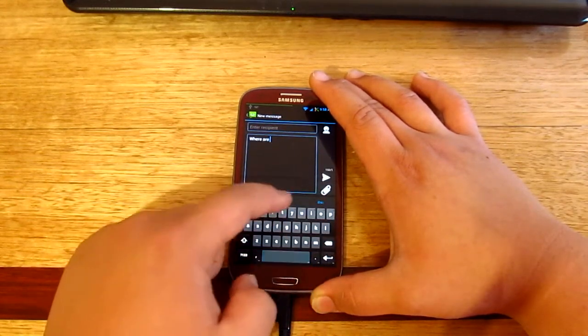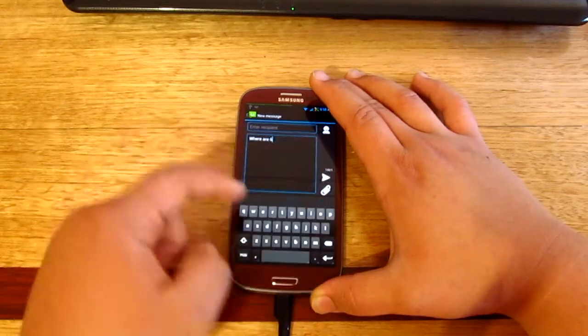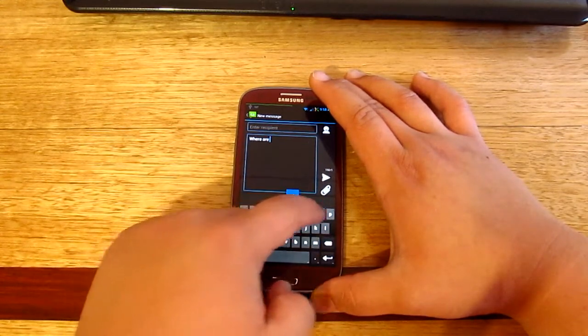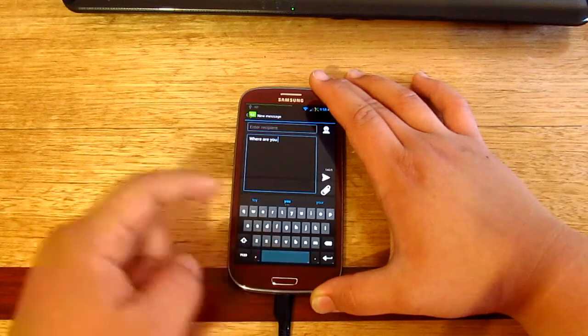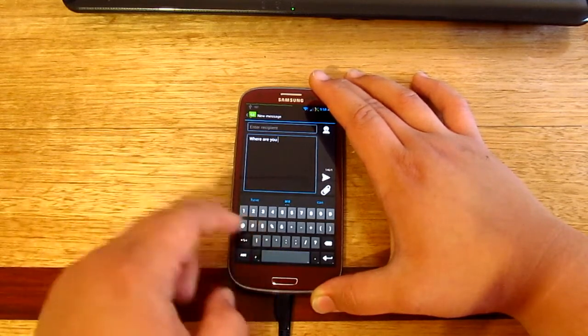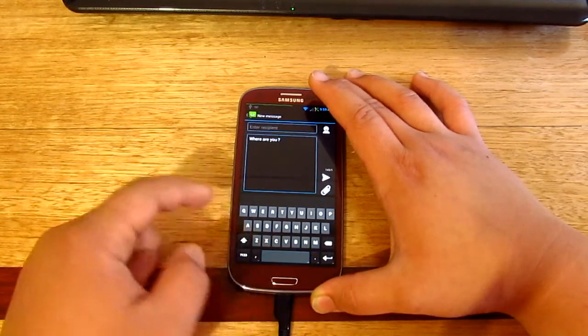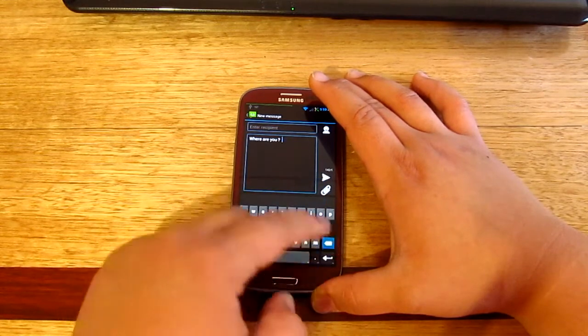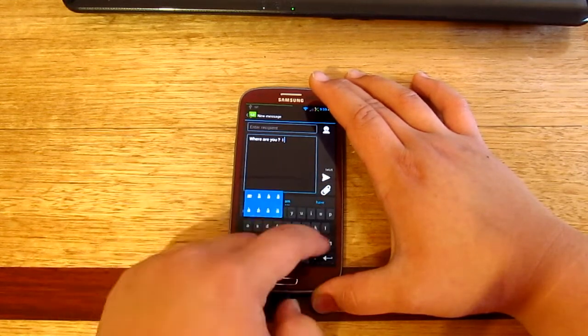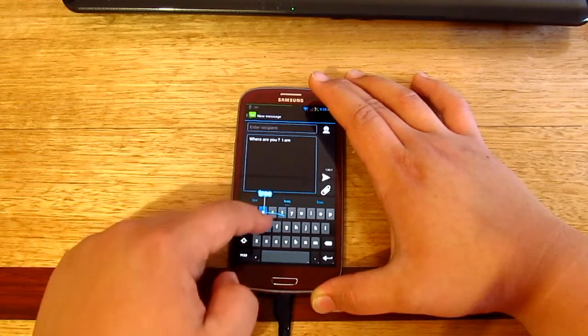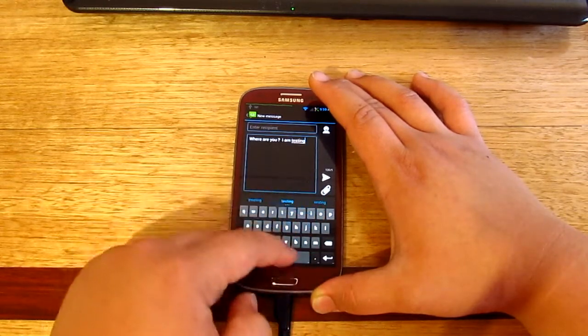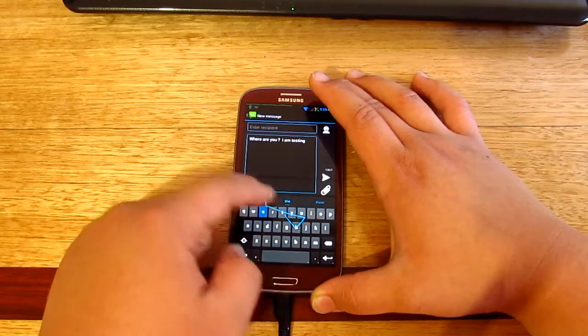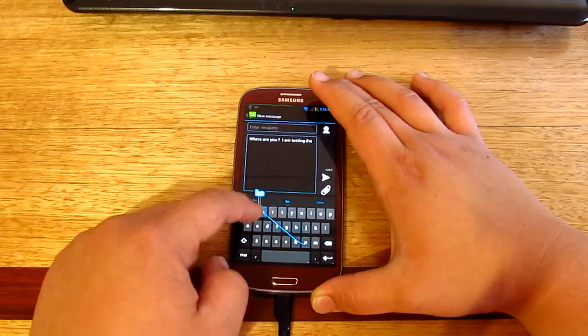It's really pretty accurate, it's much accurate as well. There we go, 'where are you' question mark. I am testing the new...